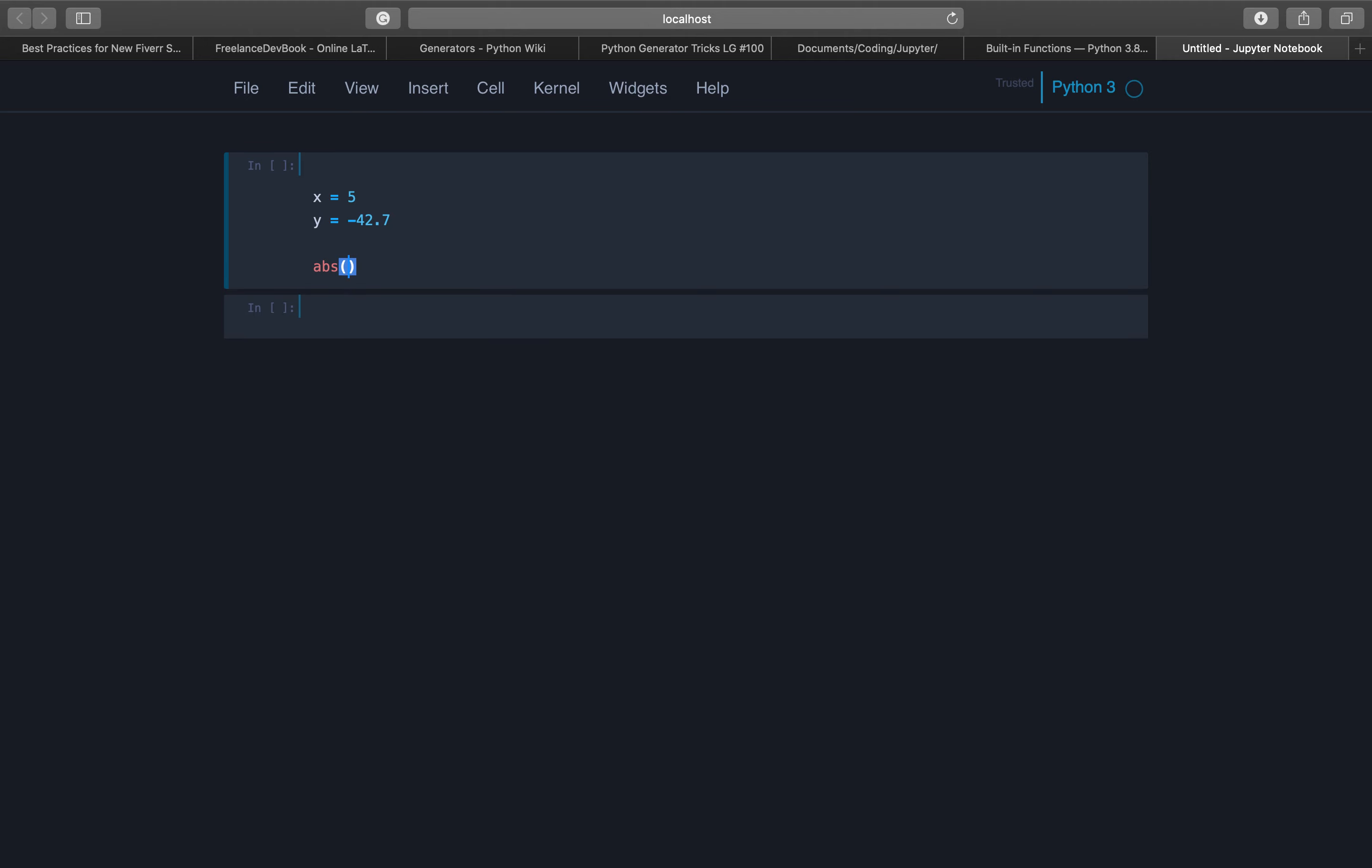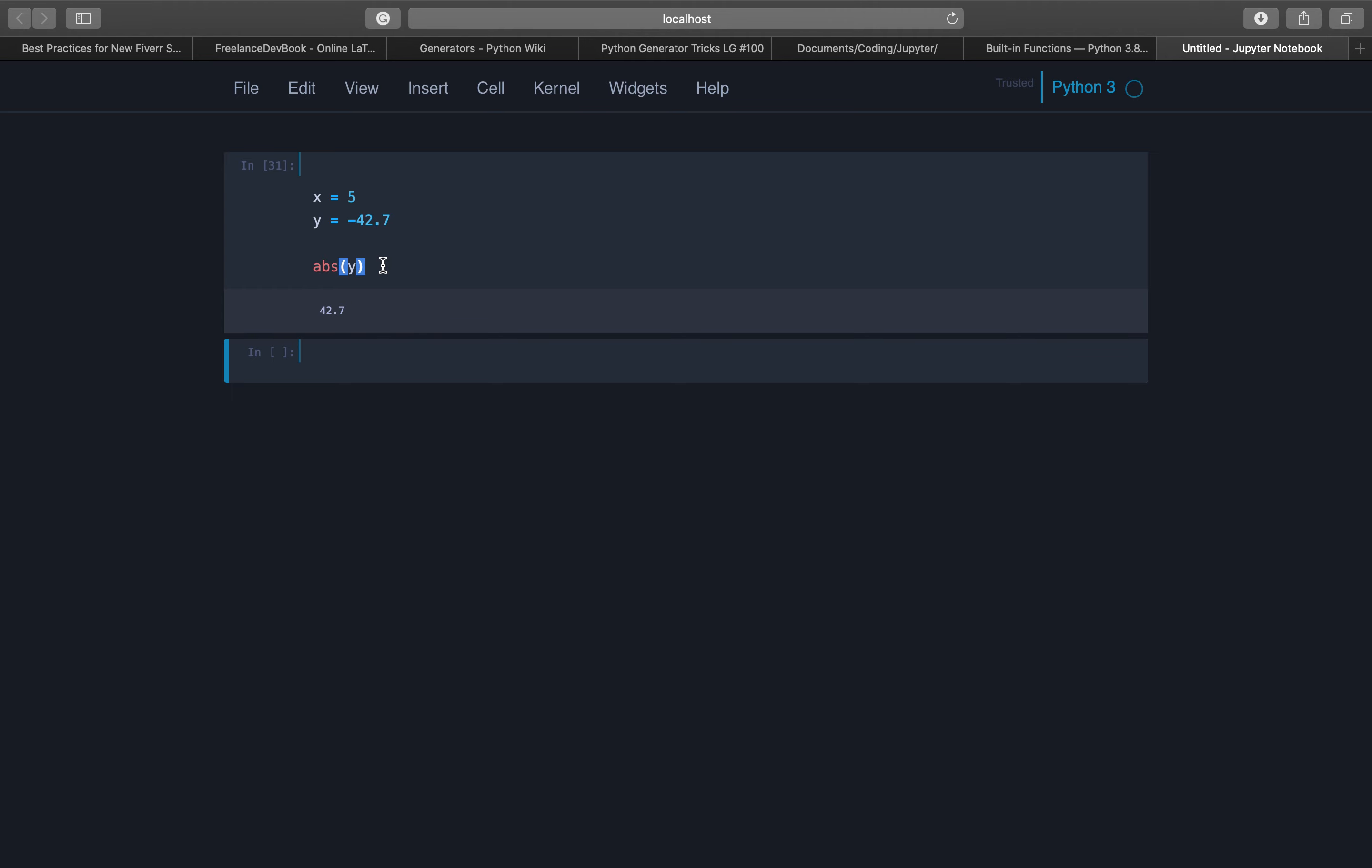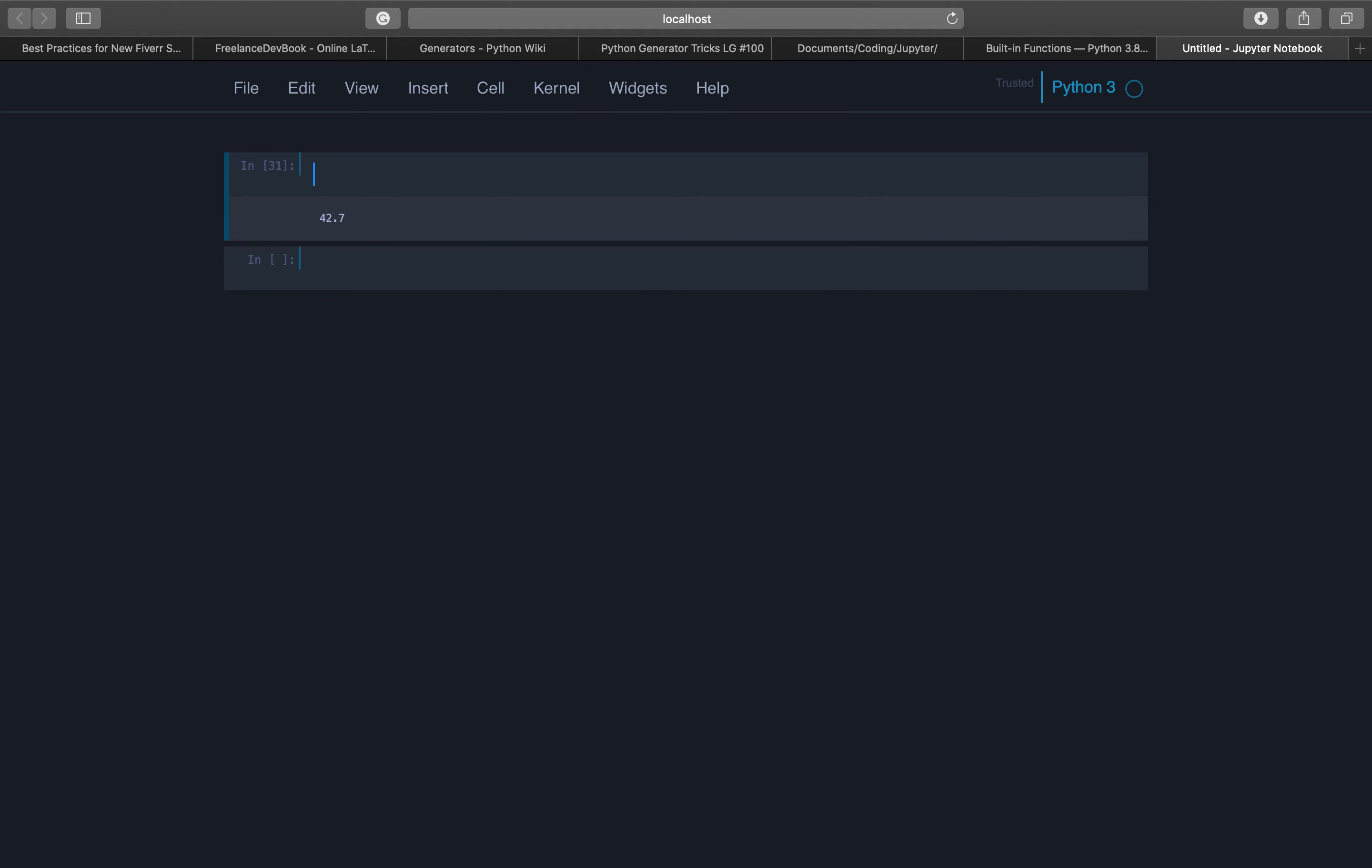Now when we call abs with x it returns the absolute value of 5, of course, and it's 5. And the absolute value of minus 42.7 is 42.7. Of course. Now if we have a class...